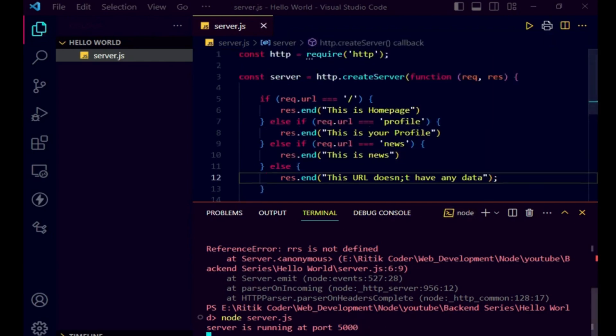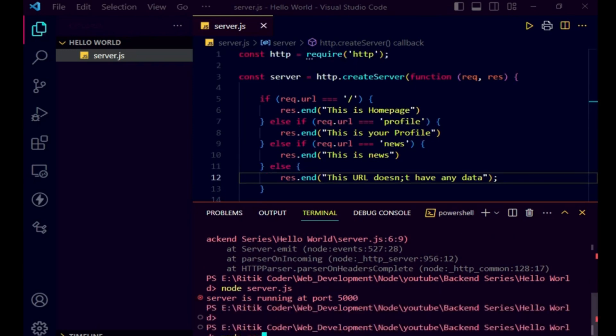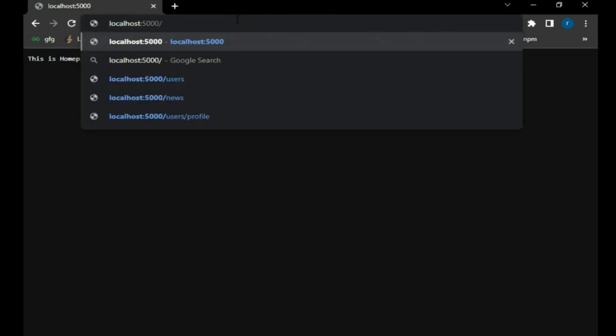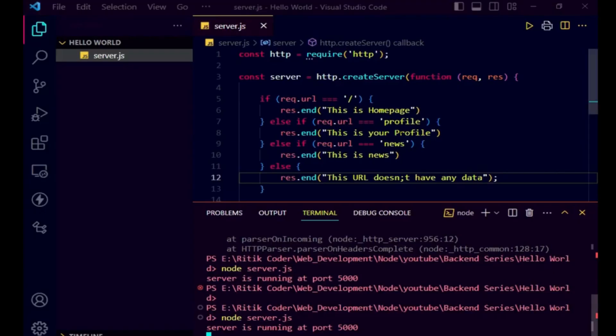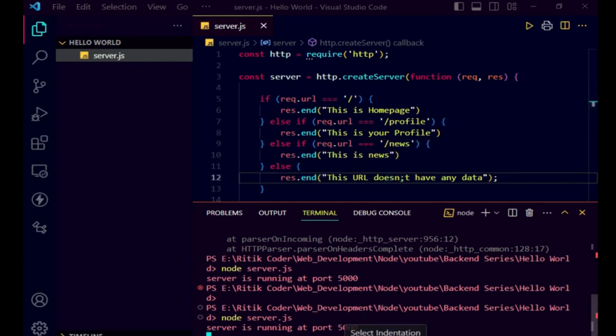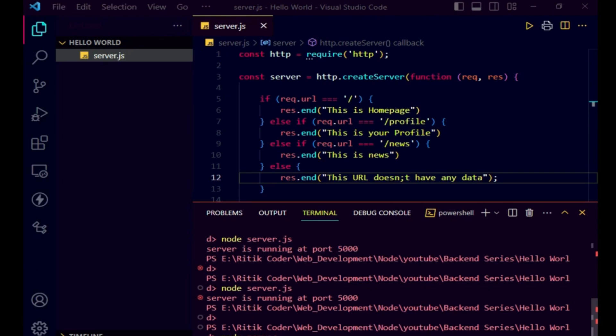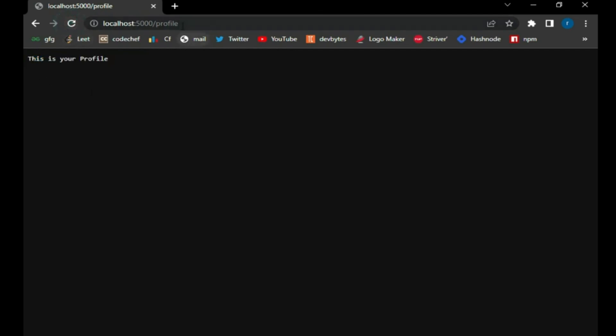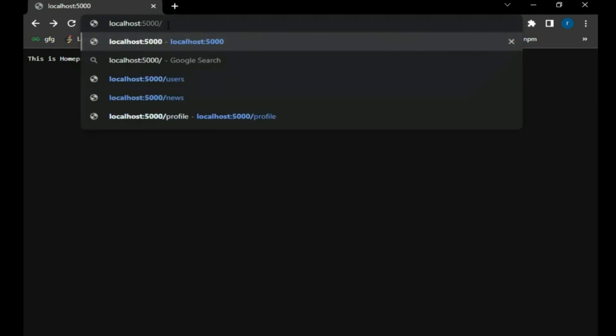Let's close our server, restart it — node server.js. Now as you can see, we are getting 'This is homepage' at root, but at '/profile' we are getting 'This URL doesn\'t have any data'. Why is this happening? We have to add a backslash at the starting of the URL — like '/profile' and '/news'. After restarting node server.js, as you can see, at '/profile' we are getting 'This is your profile'. If we move to '/news', we get 'This is news'. If we go to home, we get 'This is homepage'. For all other URLs, we get 'This URL doesn\'t have any data'.